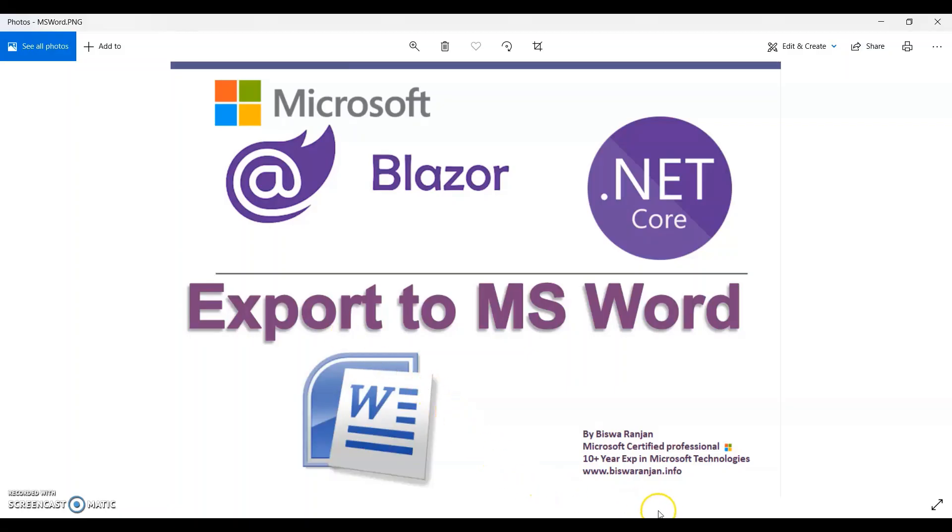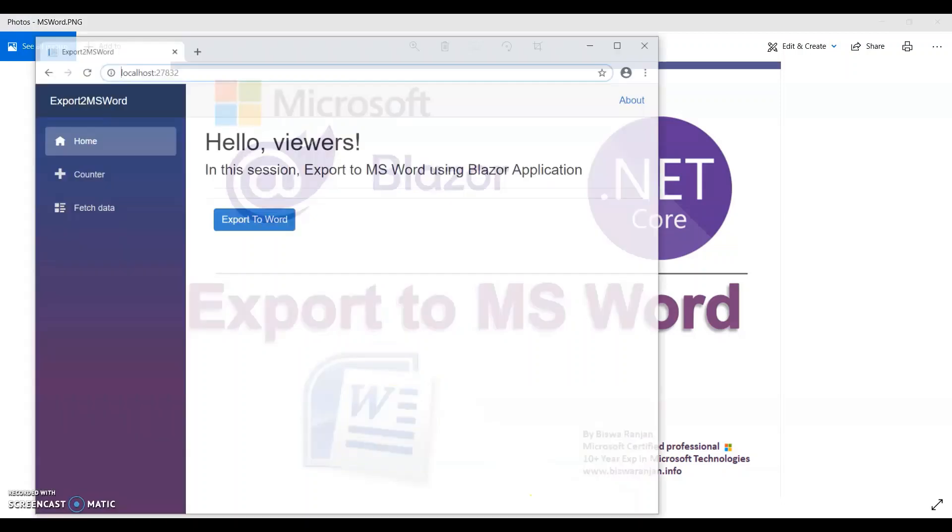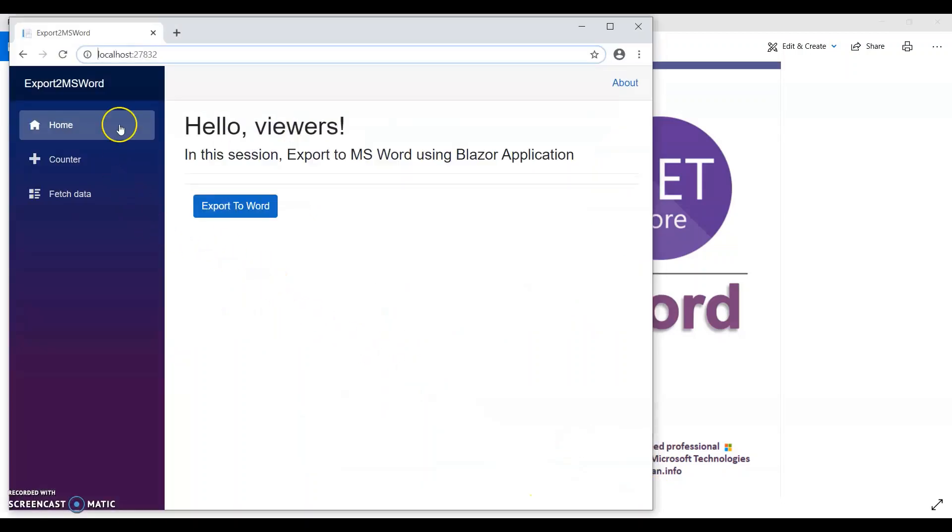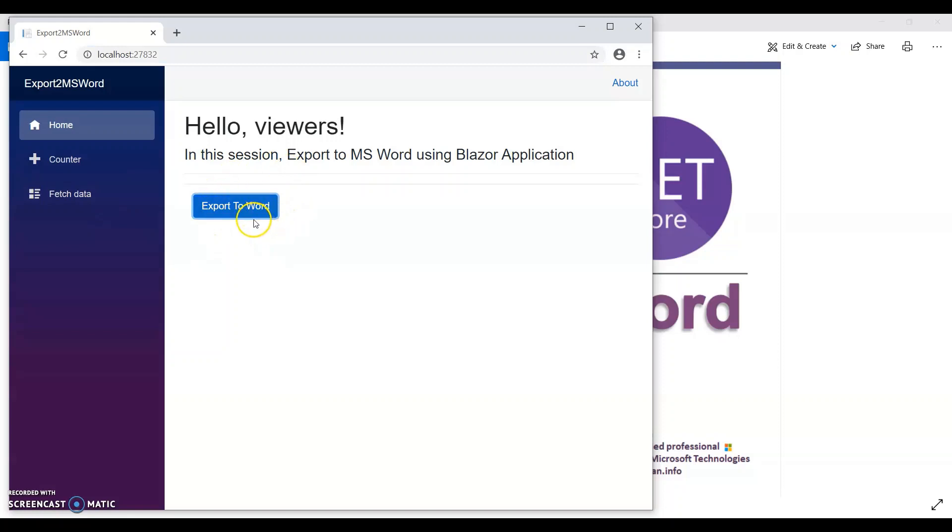For today's video, I created a Blazor server application. I added one export to Word button and I'm going to add some content and do the export to MS Word.